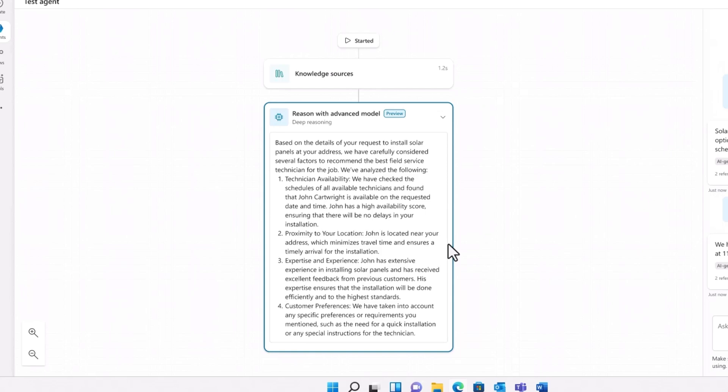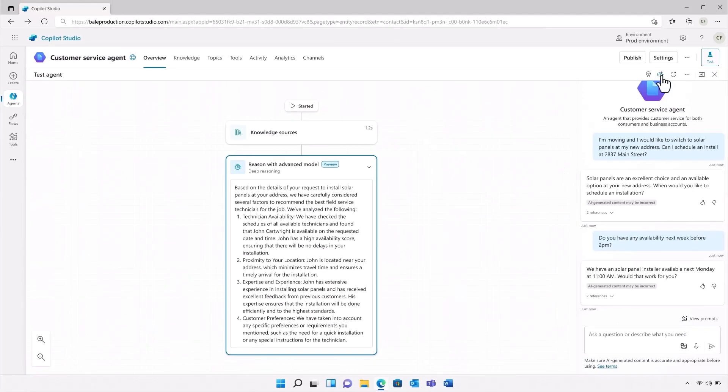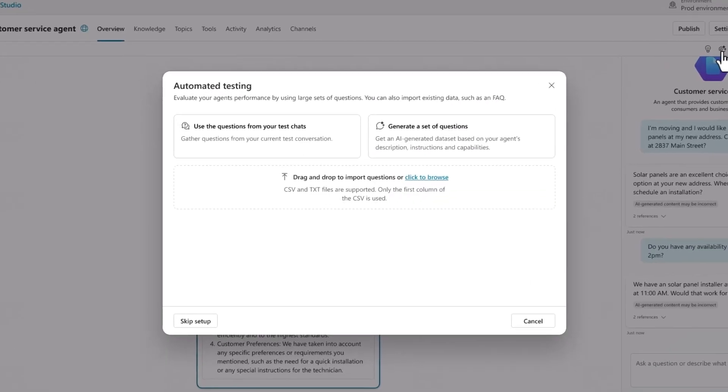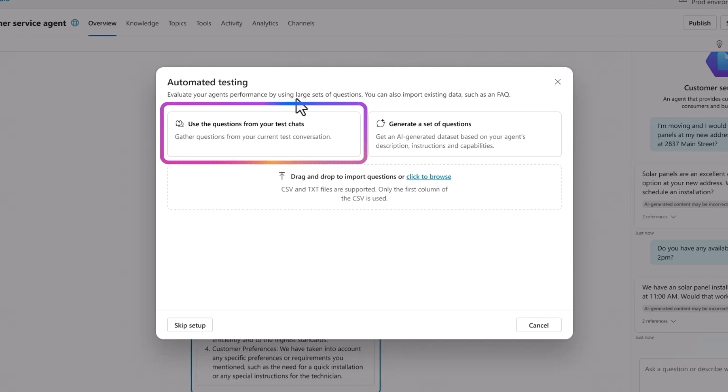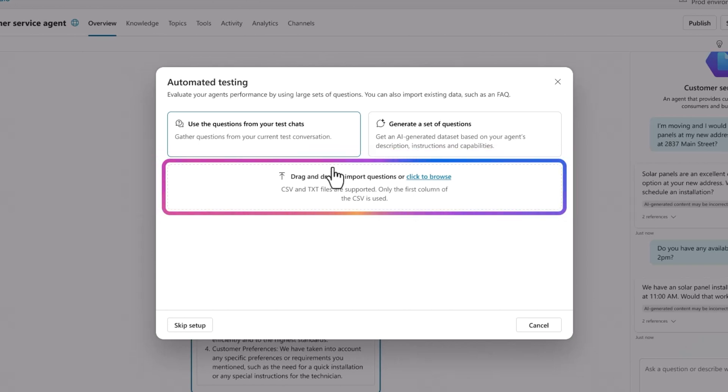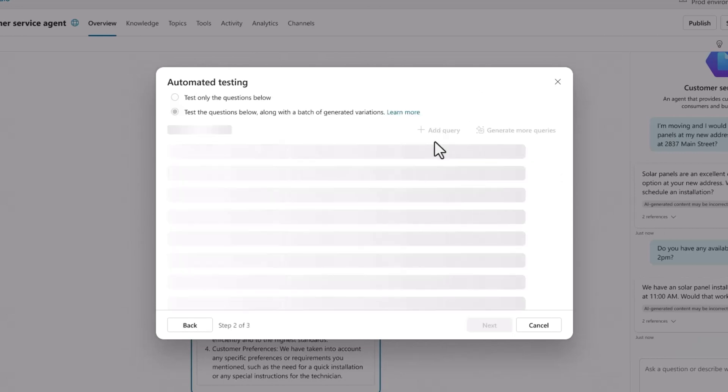So I built an agent that works, but how well does it work? To test that, we're introducing the evaluation framework. This framework provides multiple methods to generate test cases. This will make for a structured validation process that is easy to replicate. There are three approaches the evaluation framework supports. The first is that I can convert the test conversations I had with the agent into automated evaluation scenarios. Second, I can import a file with predefined business-specific test questions. And third, I can create AI-generated test cases based on a combination of the agent's description, topics, and knowledge base.